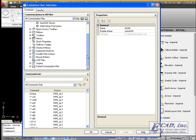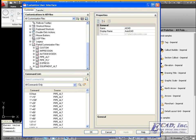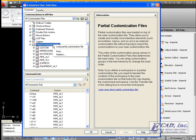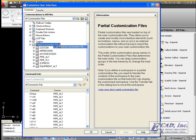The first step is to load the customization file. Expand the Partial Customization Files node, right-click, and click Load Partial Customization File.